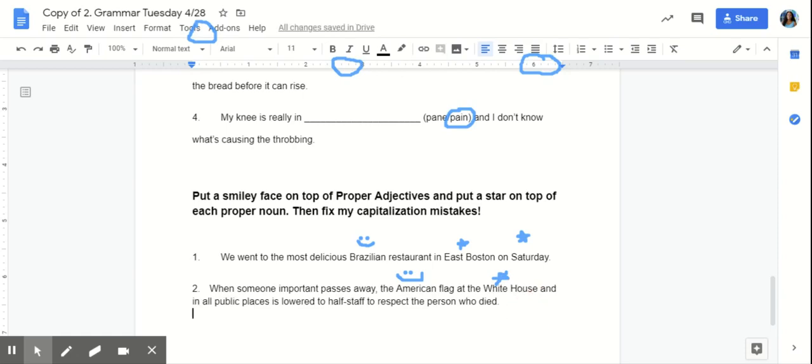Awesome. So, that's all we have for grammar for today. Make sure that you're reaching out to teachers for any questions or any concerns about anything that you're confused about. Have a great day, everyone.